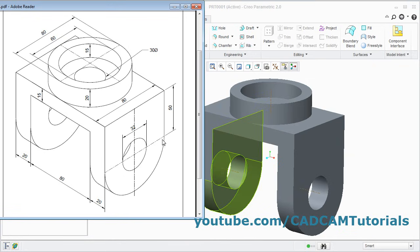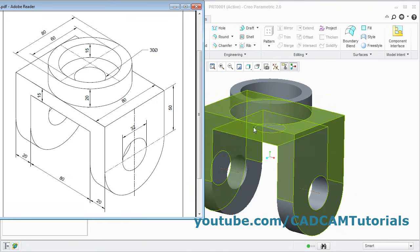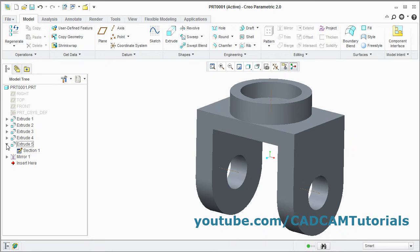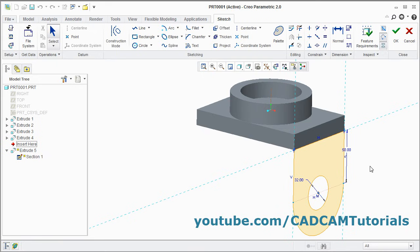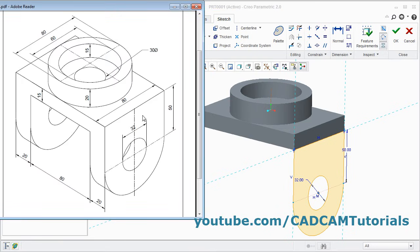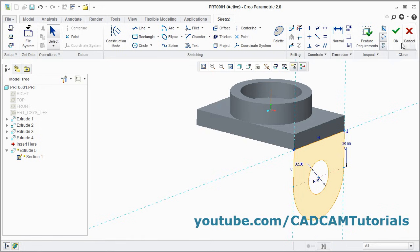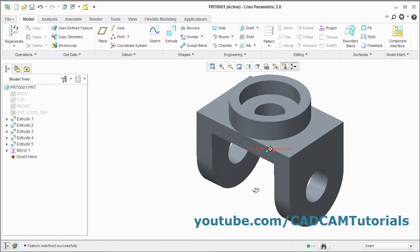In this model I have made one mistake — this 50 distance is from the top line and not from this bottom line. To make the changes, click on this arrow. Then select this section 1, right click on it and edit definition. If you want to give it from the bottom, then we will have to minus this 15 — that means this distance will become 35. Double click on it, make it 35, enter, click on ok. That's all. Thanks for watching.